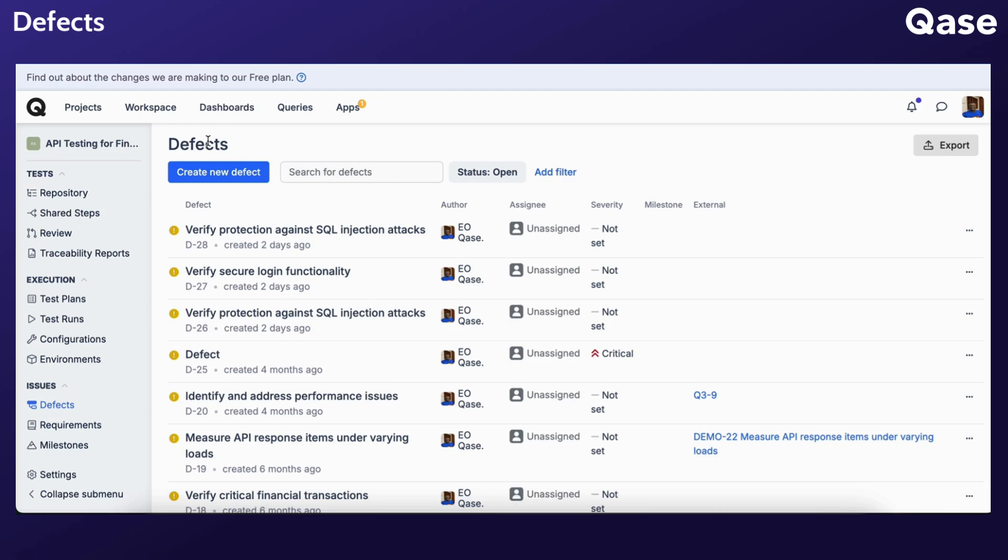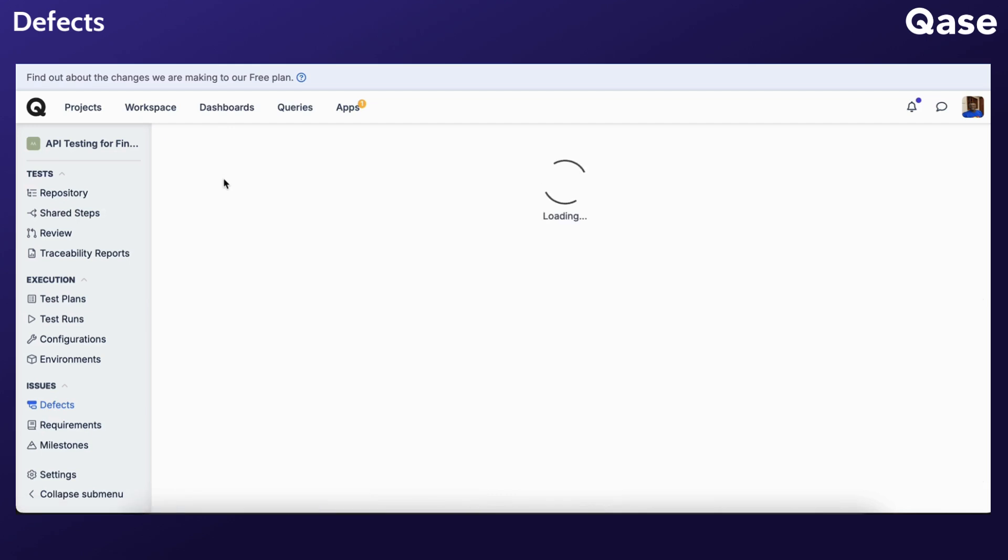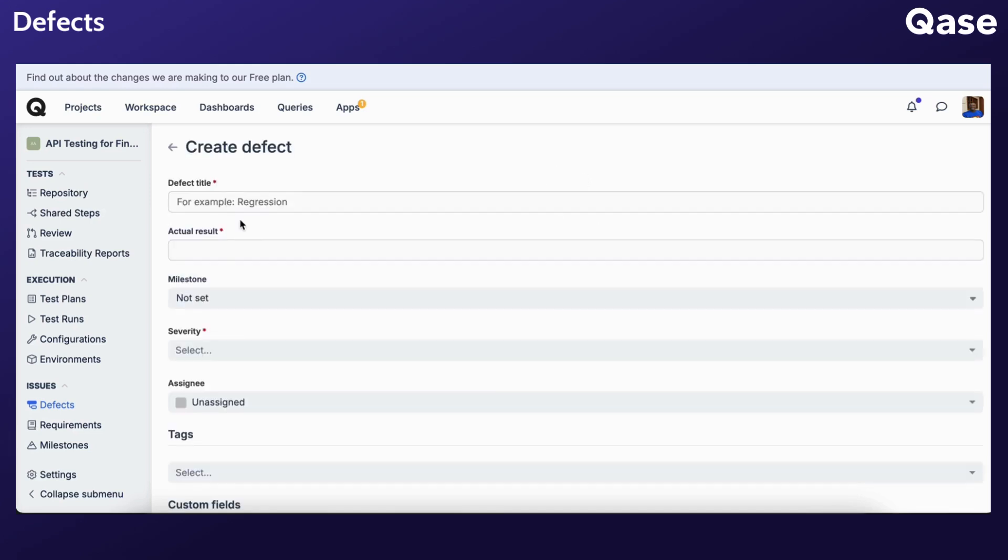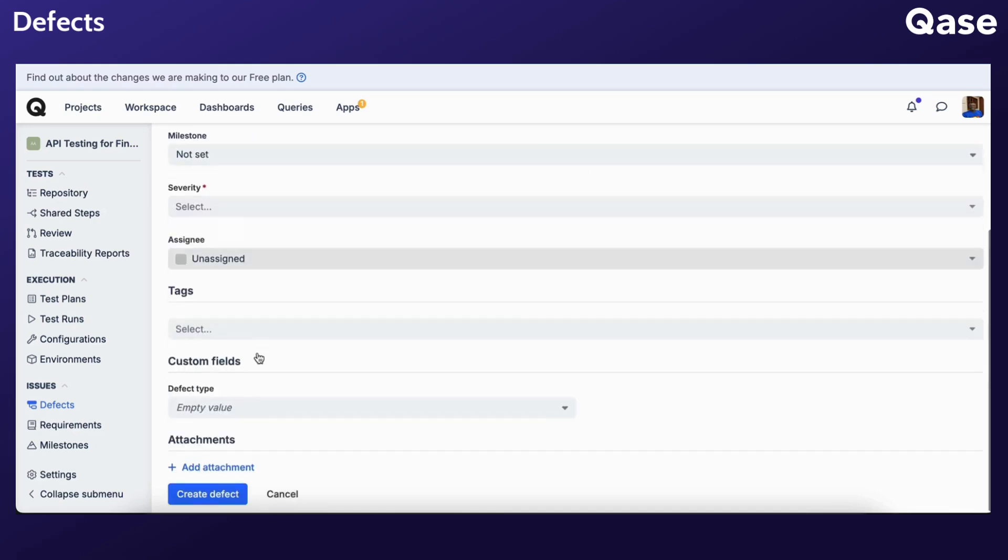Here's how to proceed. Click Create New Defect. Complete all mandatory fields. Once finished, click Create Defect.